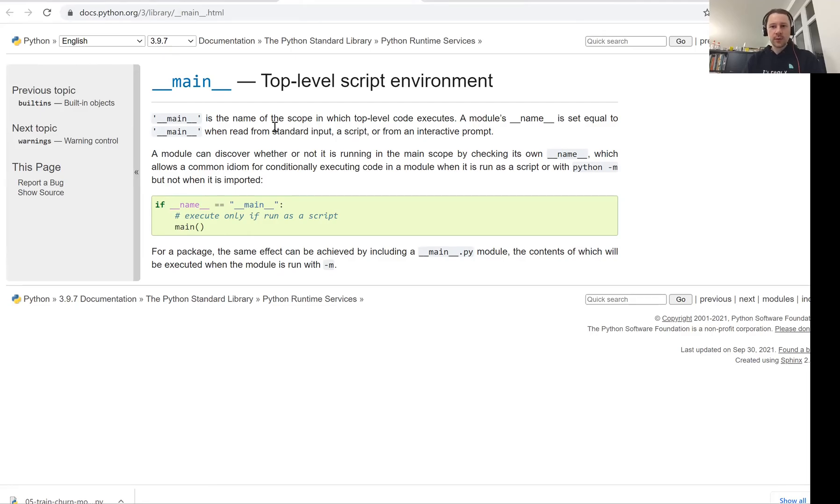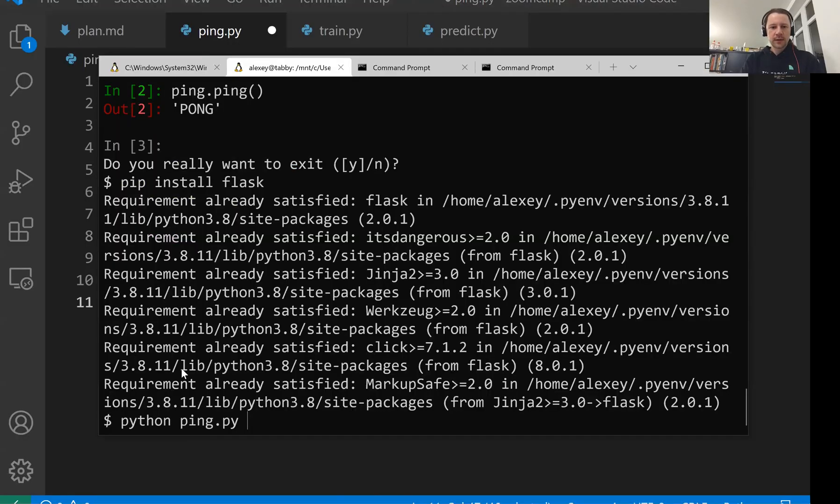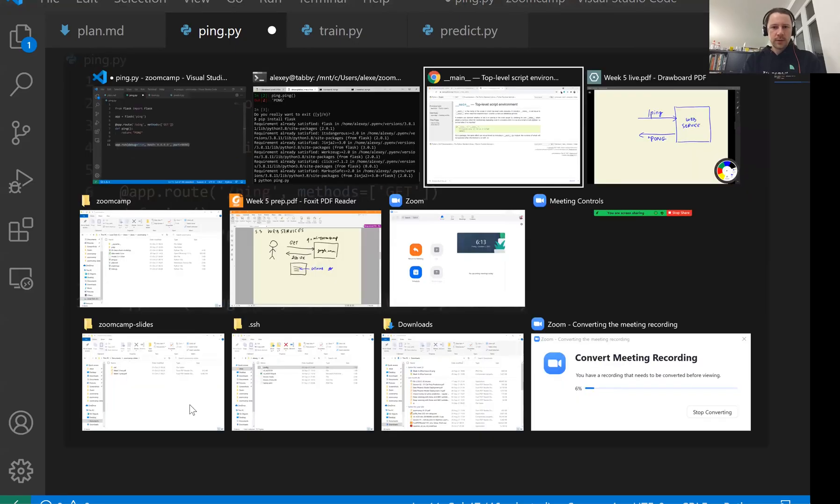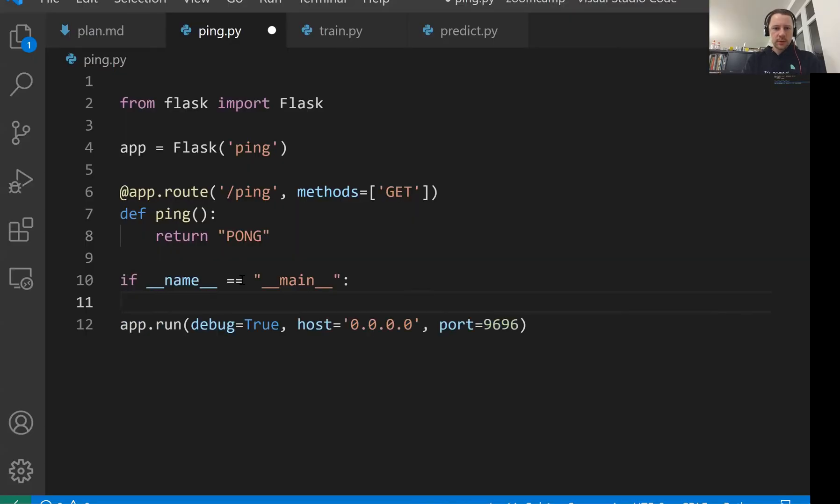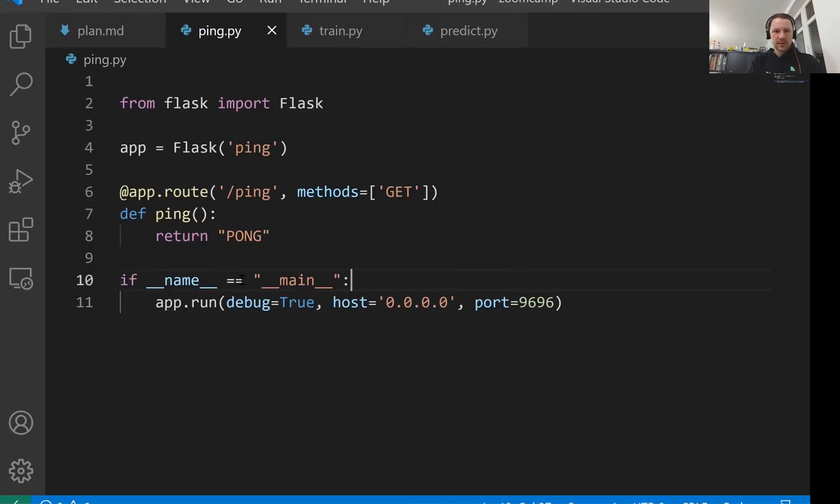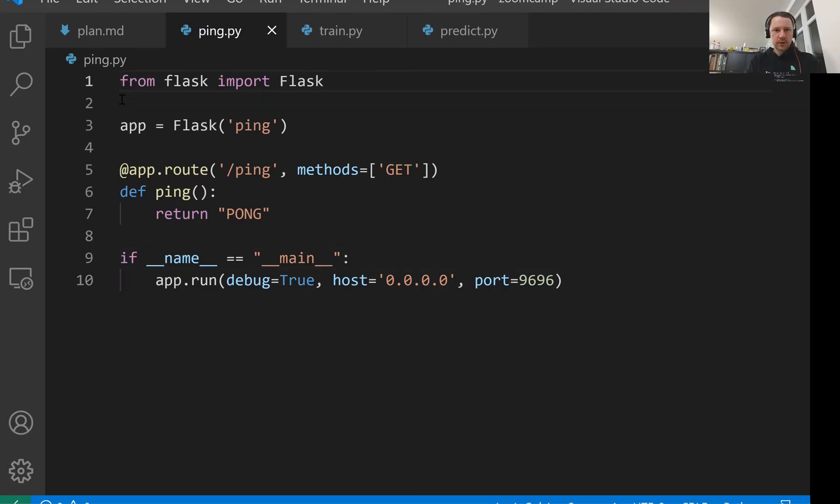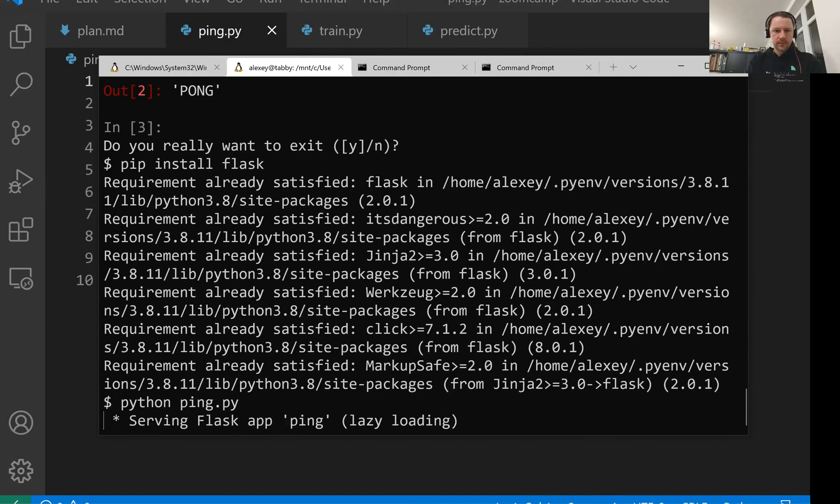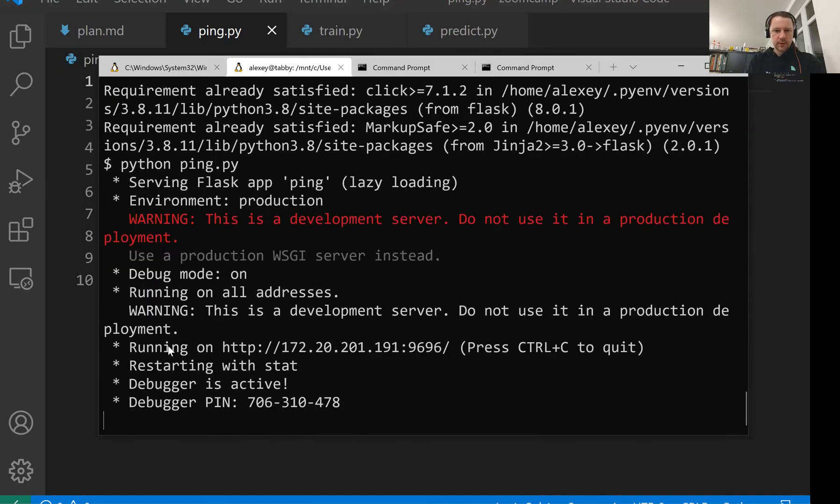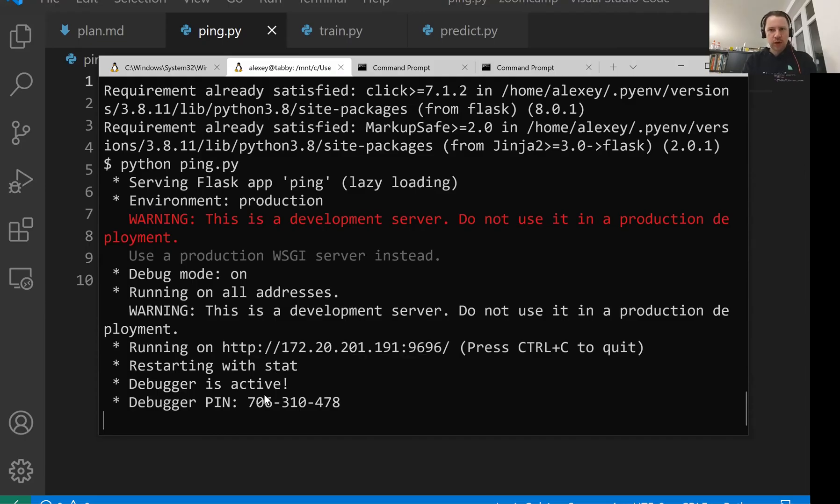And we do this by, let me just copy, paste it. This is our script. Let's run it. So we see that it's running on this address and now we can use it.